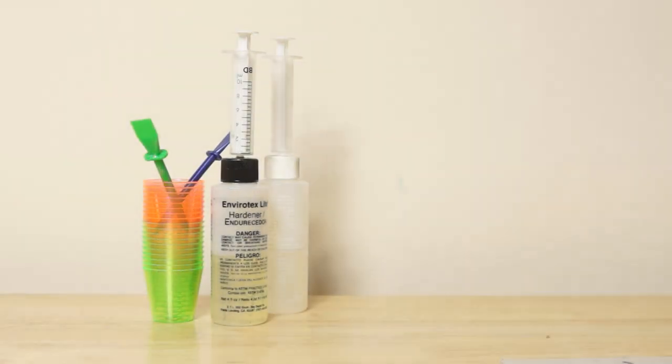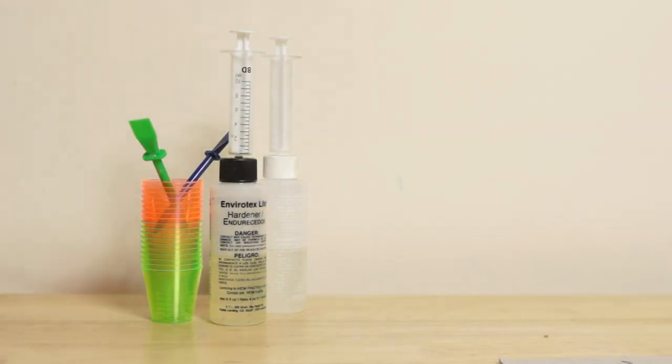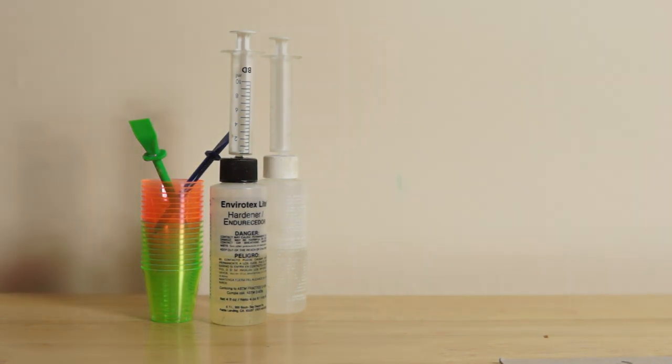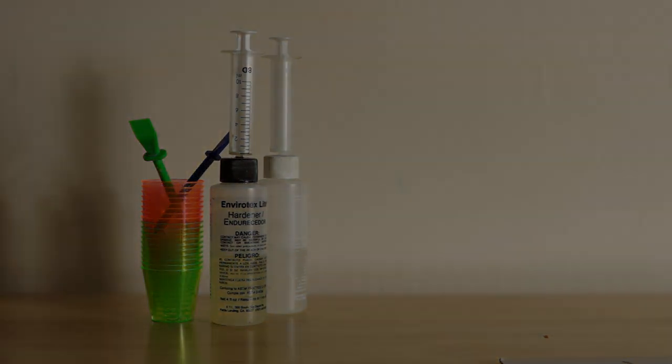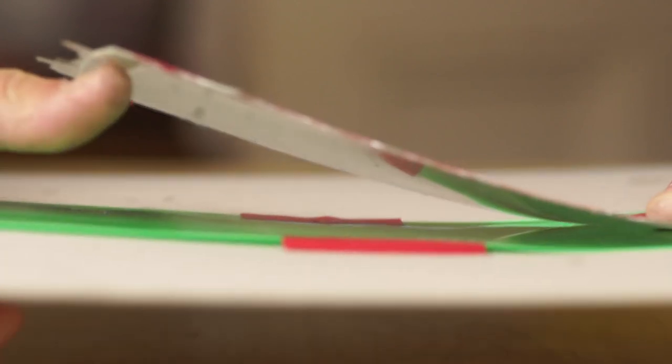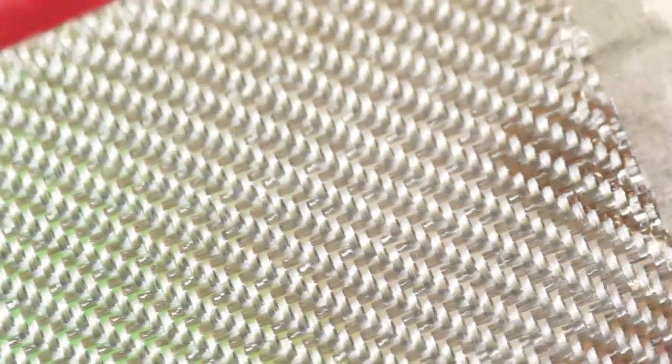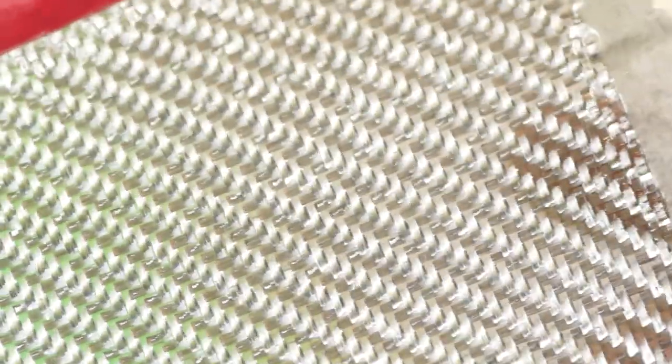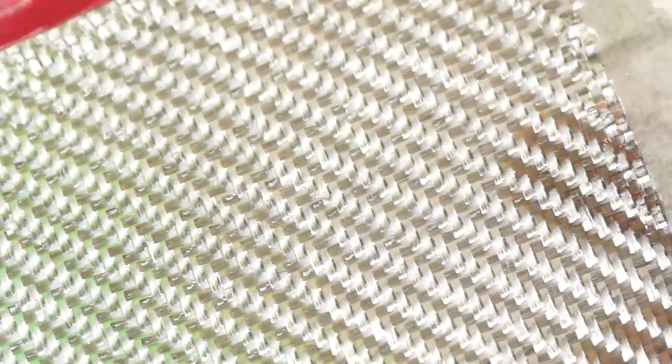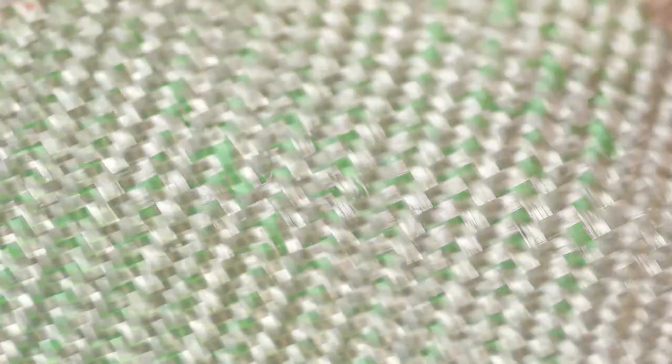Like a lot of epoxies, envirotex can take up to a day to harden up enough to handle. But once it has, removing it from the plastic backing can be as easy as giving it a little flex or bend. This is when I get to find out if the shiny plastic mold surface has paid off. If it all comes good I end up with a glass-like finish and the reinforcement has a kind of holographic quality.